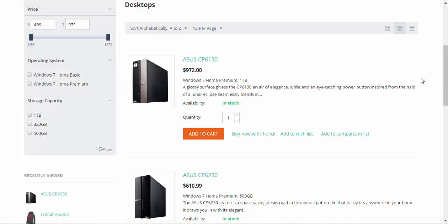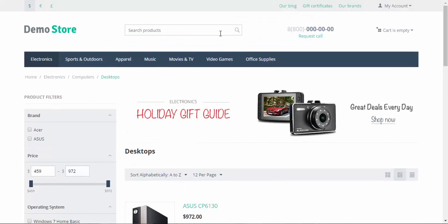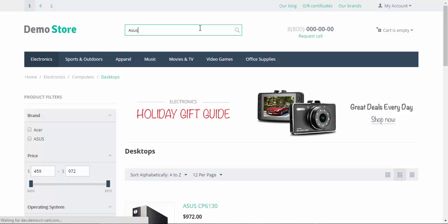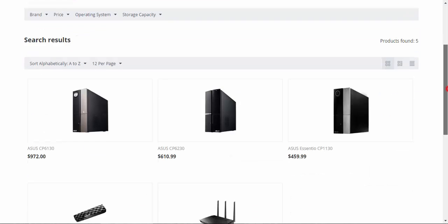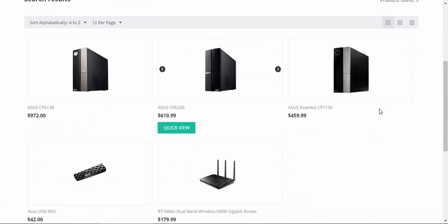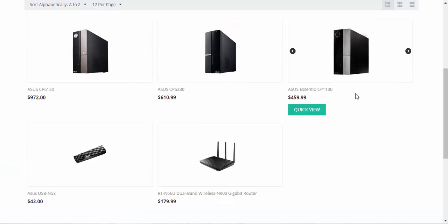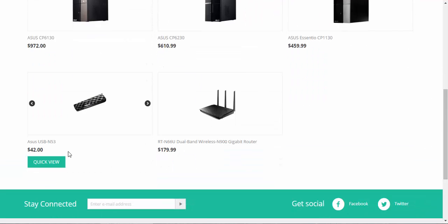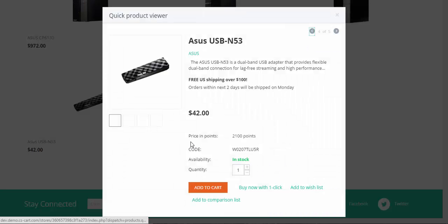A more detailed review will be in the second part. Now let's move on. You can even search by features. For example, Asus. Here we go — everything related to the Asus brand: desktops, router, and a USB adapter.